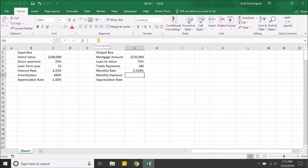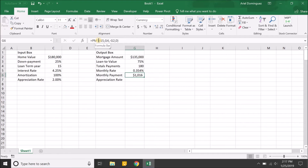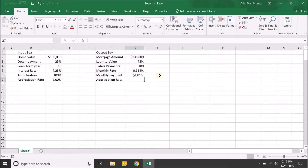For the monthly payment we'll use the PMT function: rate is the monthly rate, number of periods is the total number of payments, present value is the mortgage amount, and future value is typically zero. To take advantage of partial amortization, you can add the mortgage amount times (1 minus the amortization amount) as the future value argument.